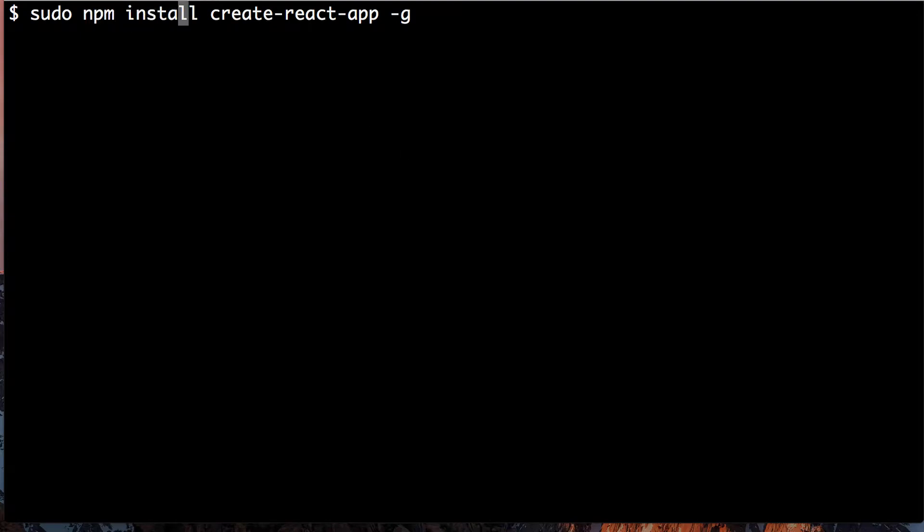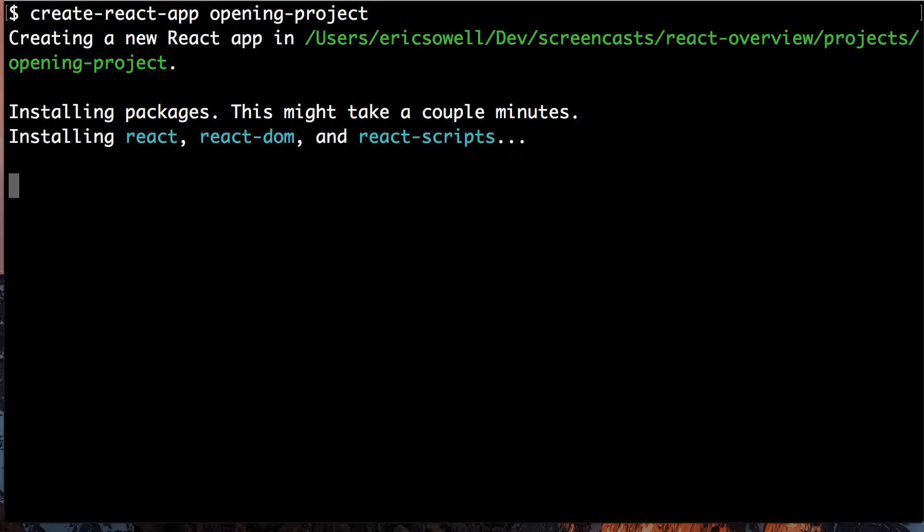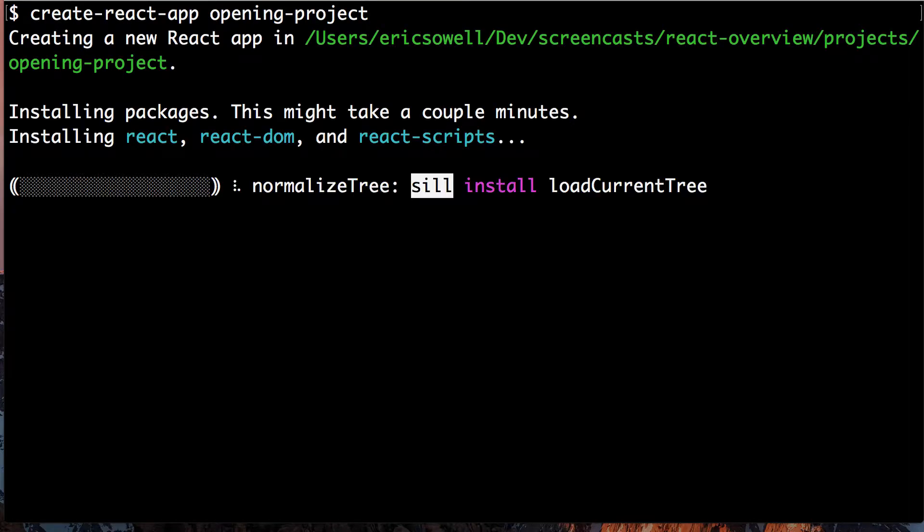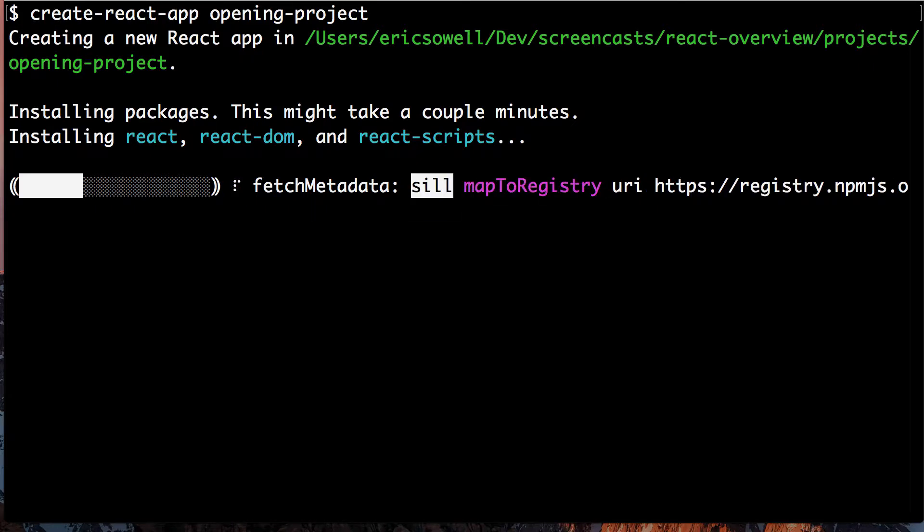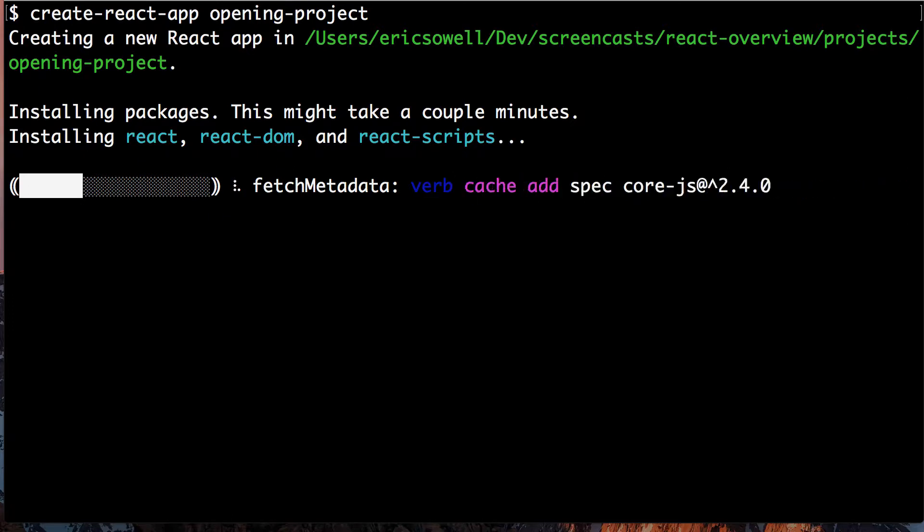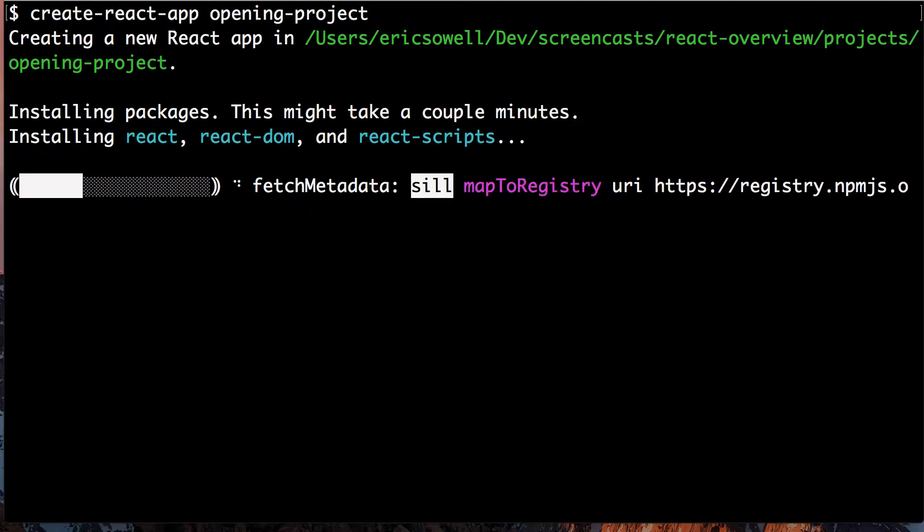And then whenever you want to create a project, all you have to do is do this. And what this does is it starts your project. It's going to create a folder called Opening Project. And it's creating some starter React files. It's creating a starter package JSON, a starter git ignore.